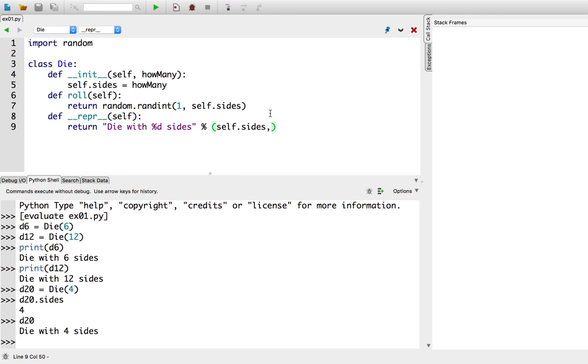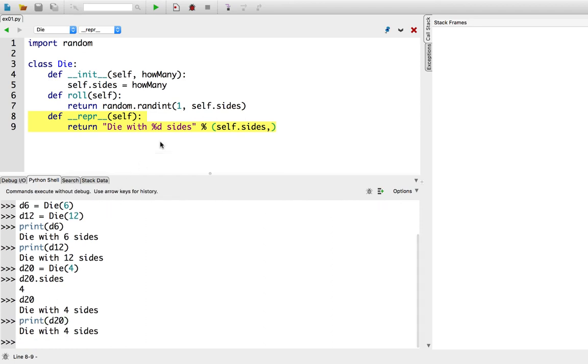So now you won't be confused. So now if you define a repr method, you won't be confused. Oh, I thought it had this many sides. You know, when you print it out, it will actually tell you instead of saying something weird.